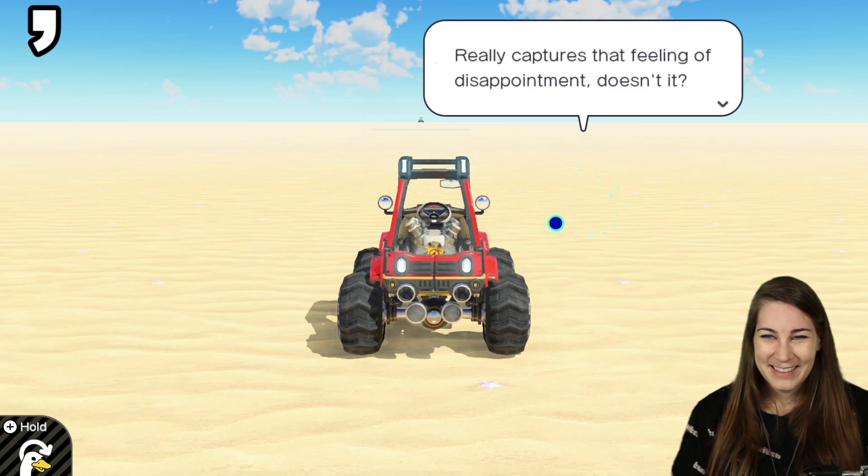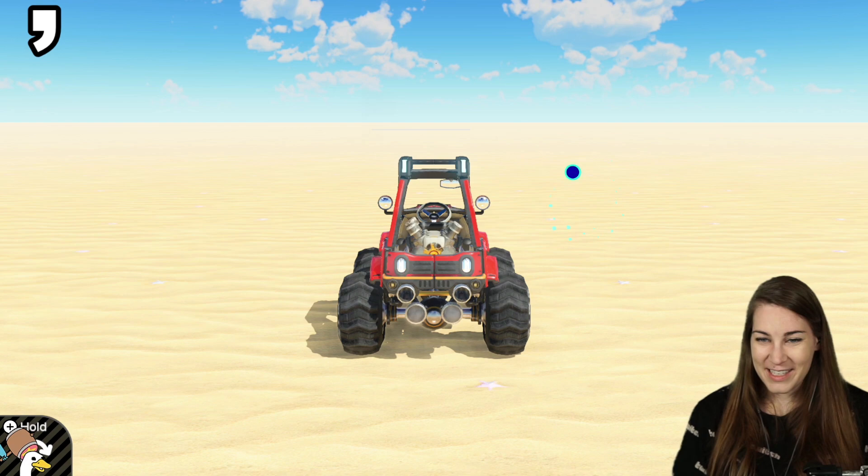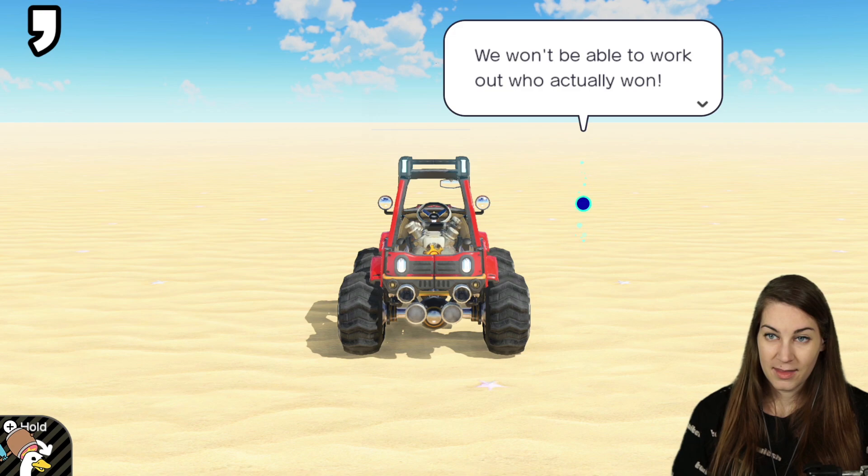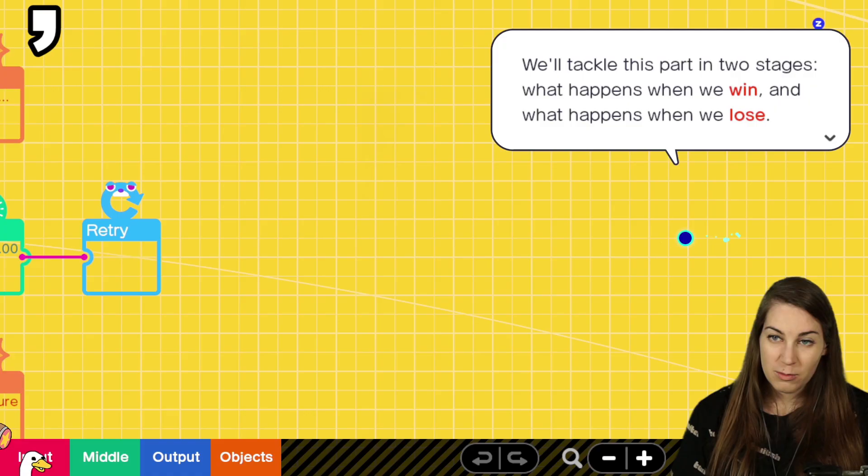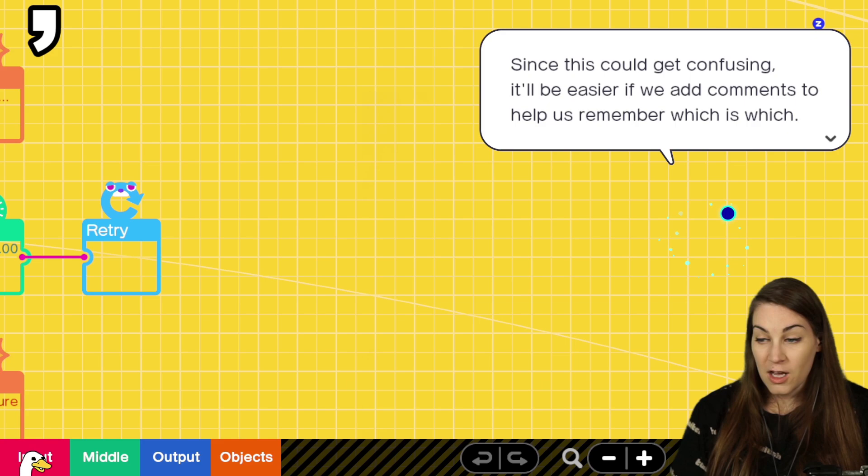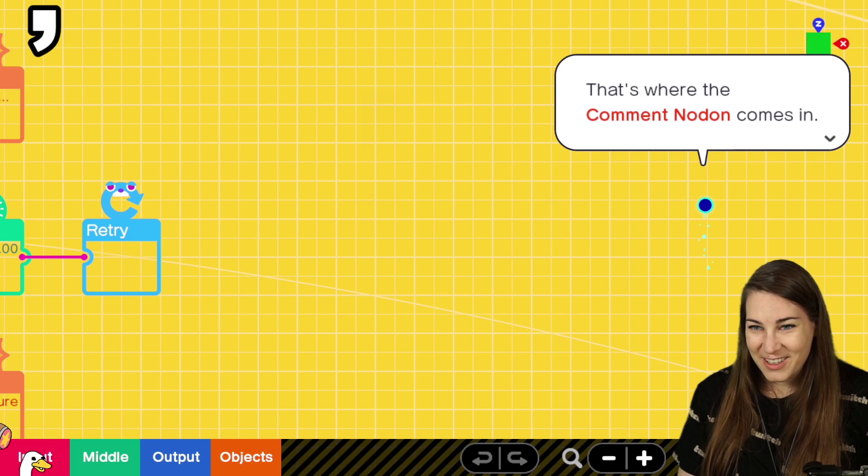Now the failure effect will play when our opponent crosses the finish line. Really captures the feeling of disappointment, doesn't it? Yeah, but as things are now, if both cars arrive at the finish line at almost the same time, the party popper and the failure effects are going to go off at the same time. We won't be able to work out who actually won. We'll tackle this part in two stages. What happens when we win and what happens when we lose. Since this could get confusing, it'll be easier if we add comments. Comments! Oh, this is dangerous.